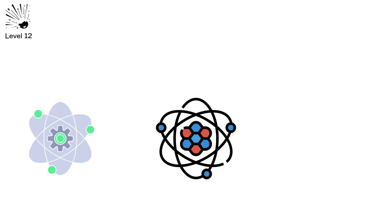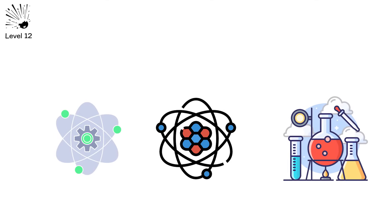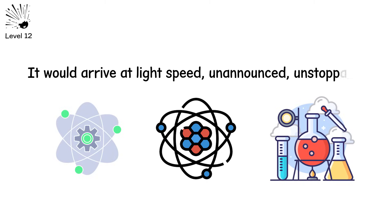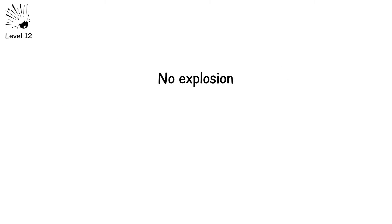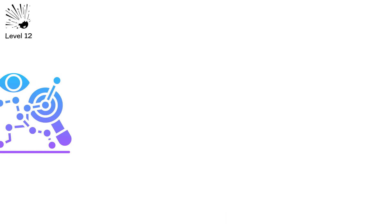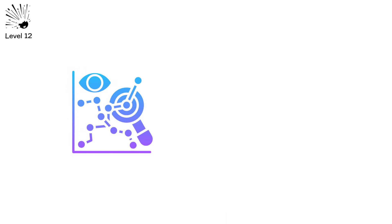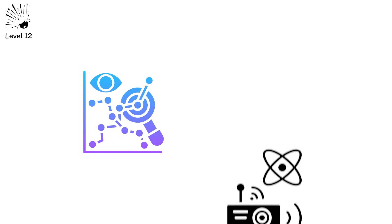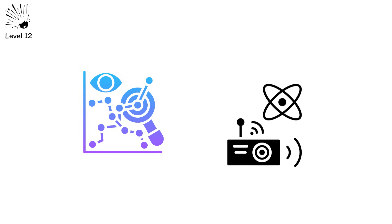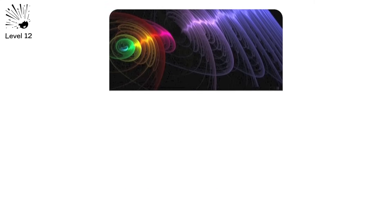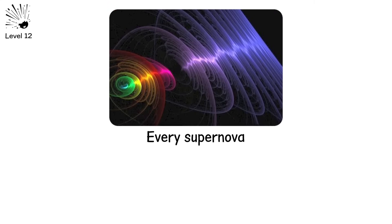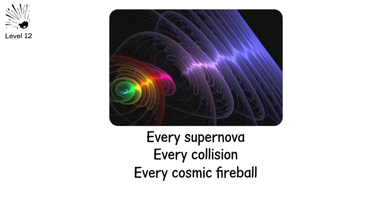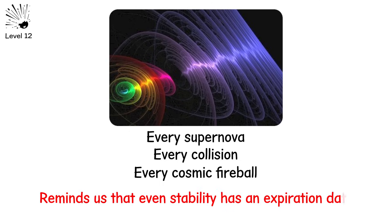Electrons may not exist. Atoms may fall apart. Chemistry could end. And we'd never see it coming. Because it would arrive at light speed. Unannounced. Unstoppably. No explosion. No warning. Just the end of all structure. And a new set of rules. This is the rarest kind of speculation. But not fantasy. It emerges directly from the equations of quantum field theory. We don't know if vacuum decay will happen. Or if it already has in a galaxy too far to matter. But we know one thing. Every supernova. Every collision. Every cosmic fireball. Reminds us that even stability has an expiration date.